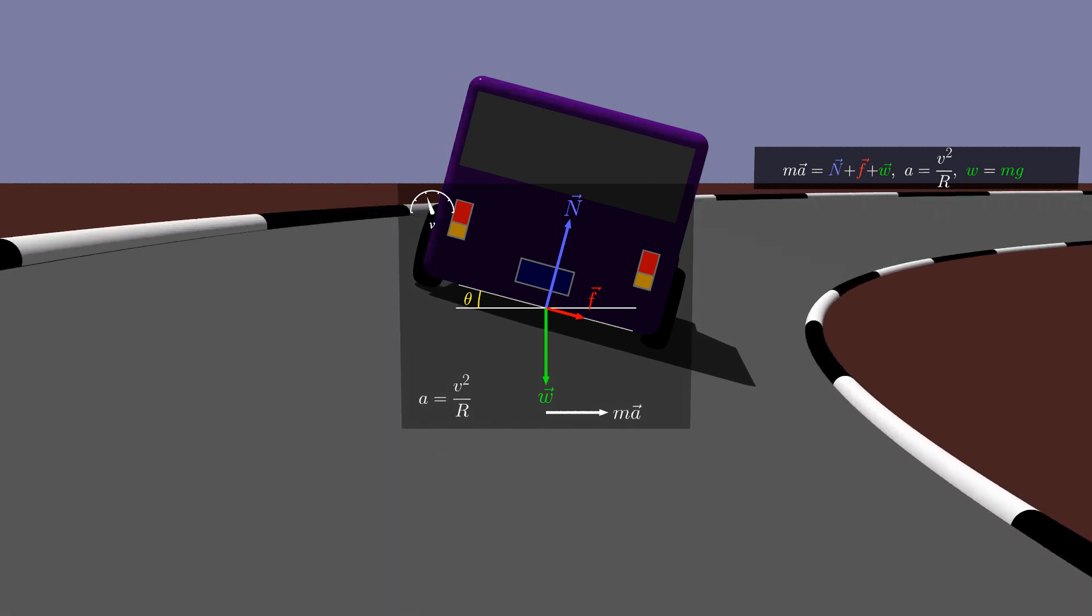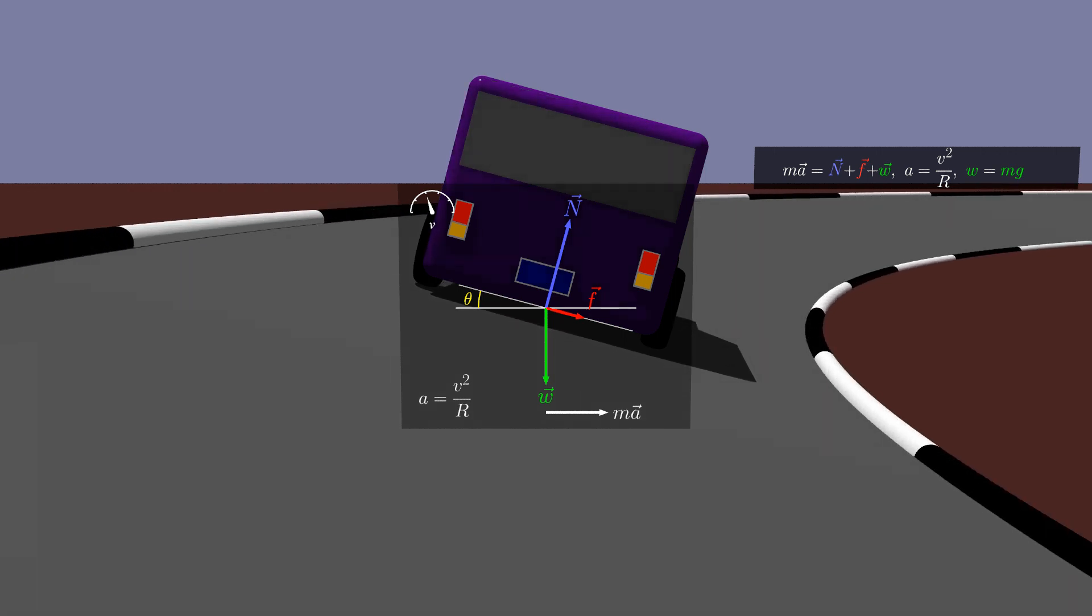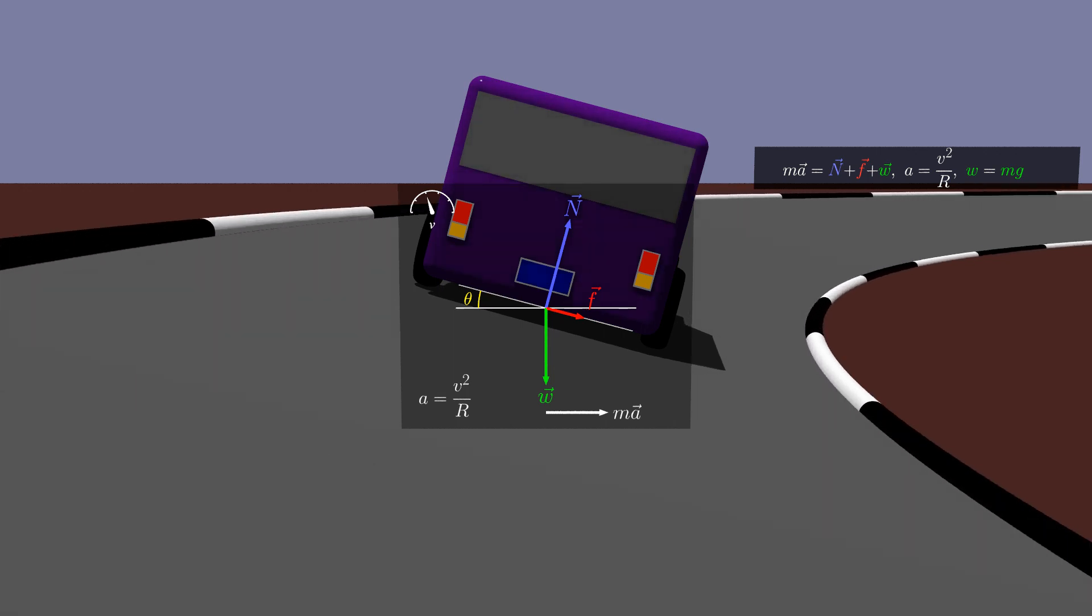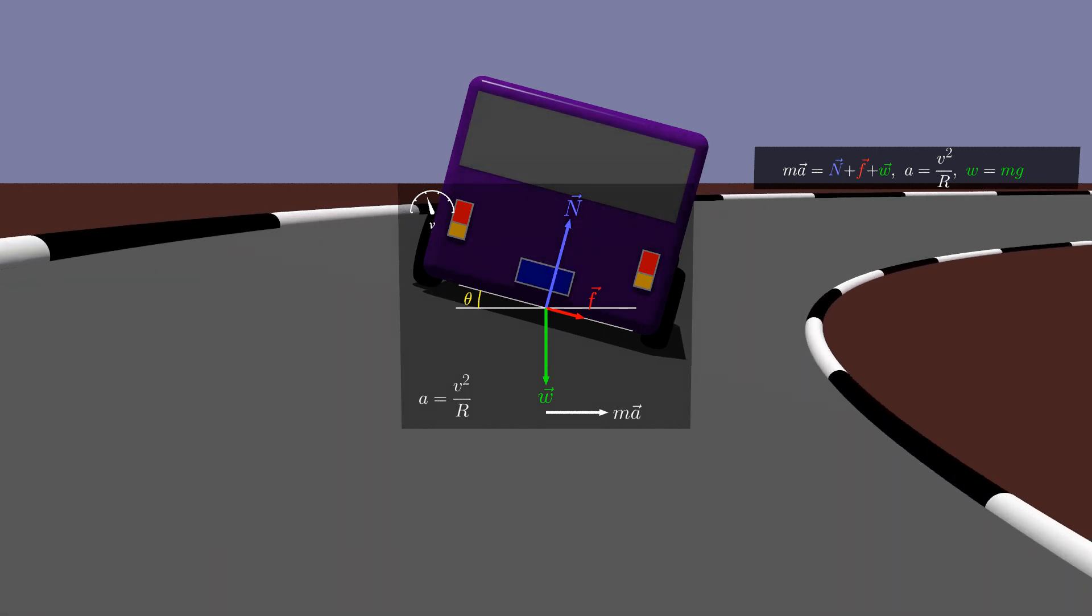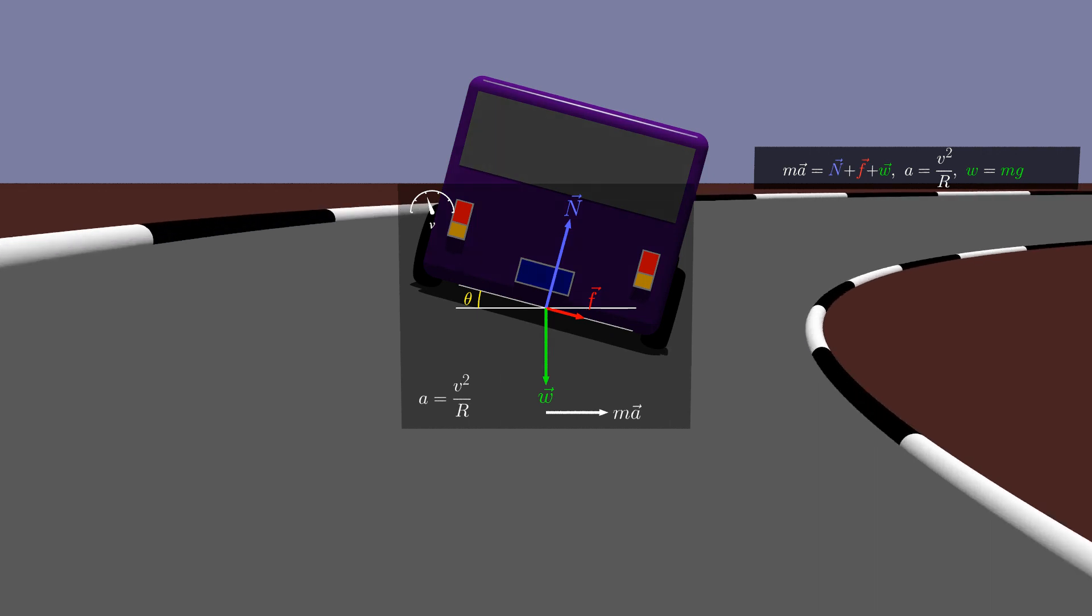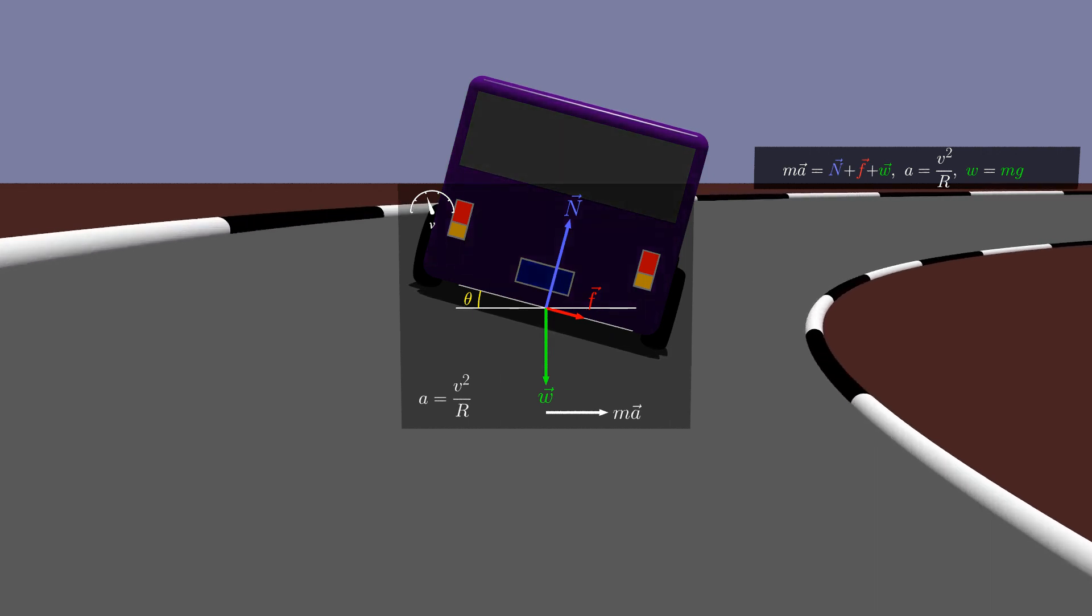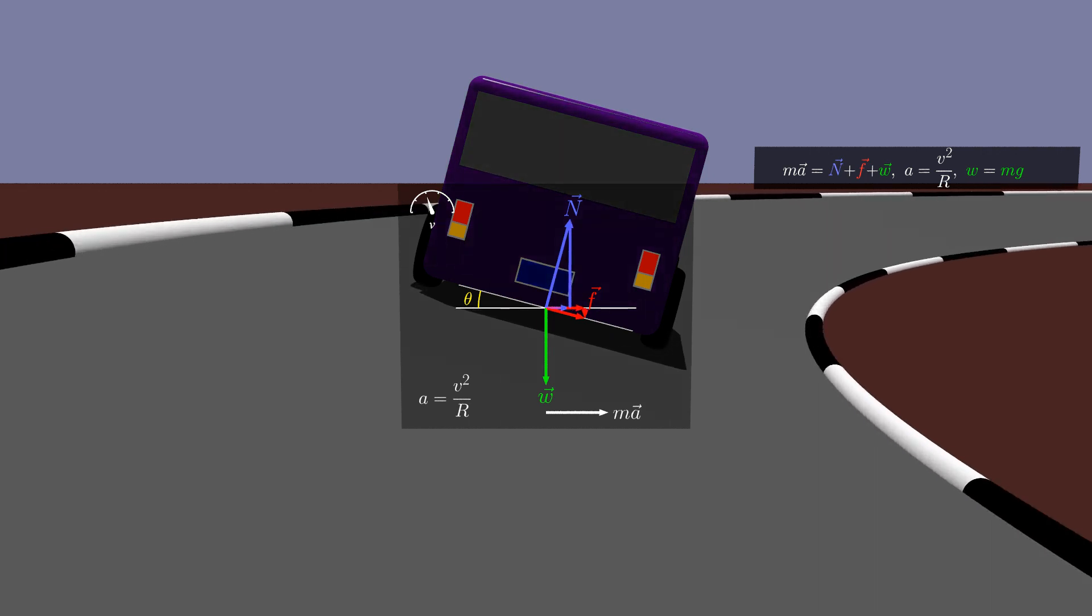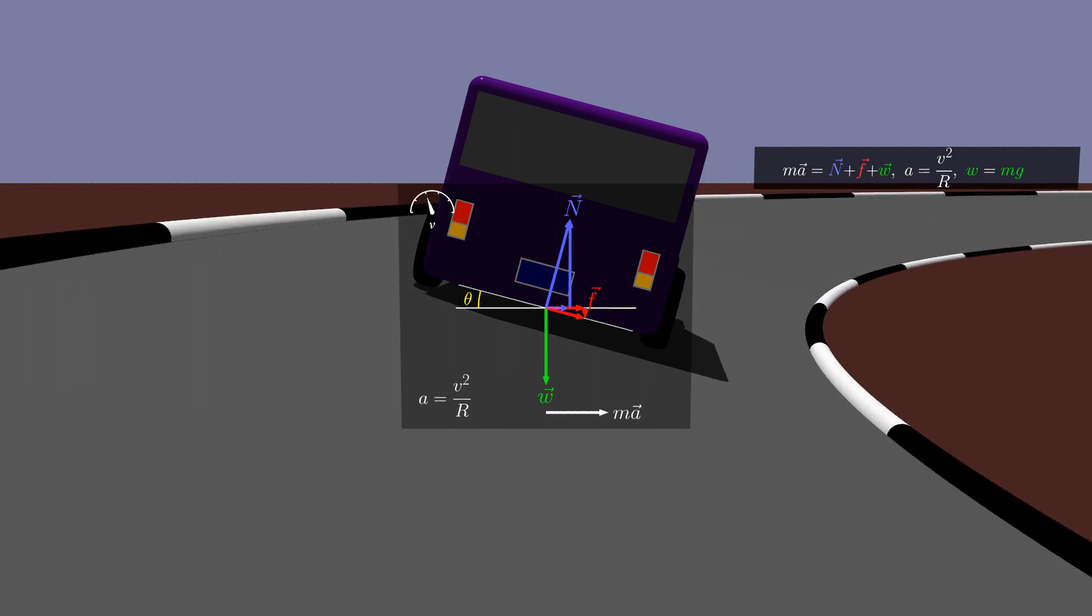We will take our reference coordinate system as horizontal and vertical, with the x positive to the right, towards the center of the circular motion, and the y positive upwards. The coordinate system provides a reference for resolving the force vectors into components.